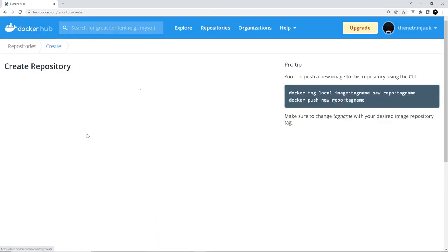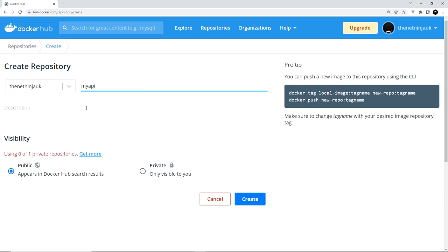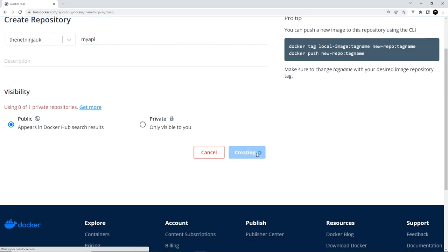So click on that. Alright, so now we just need to specify some details for this repository where we're going to basically push up our image. What we're going to do is call this my API. Doesn't really matter what you call it, and then you can add a description if you want to. I'm going to keep this public and then down here we'll say create.